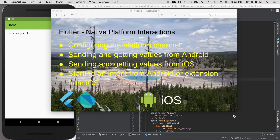In this episode, I'm going to cover native platform interactions. I'll start off by configuring the platform channel, then I'll send and get data from Android, then send and get data from iOS, and after that, I'll show how to start an intent from Android and an extension from iOS.